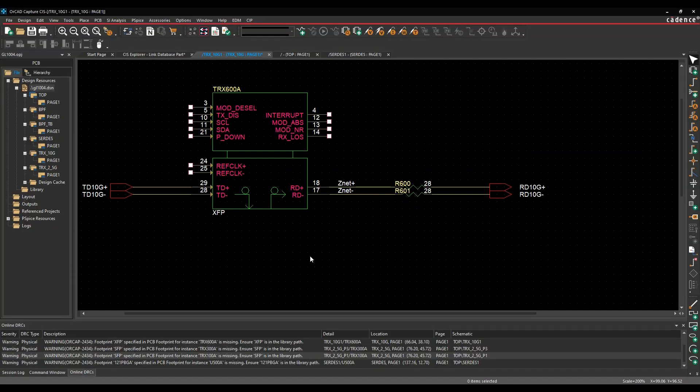Okay, this how-to video is going to show you how to use the SI analysis functionality from within Orca Capture and Capture CIS.